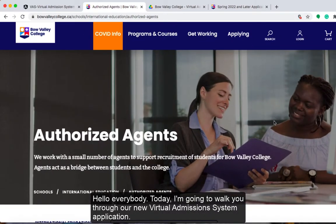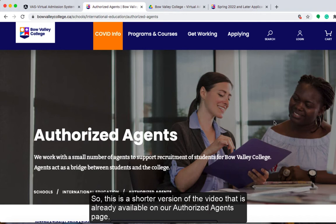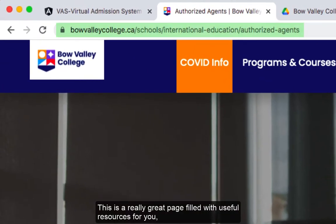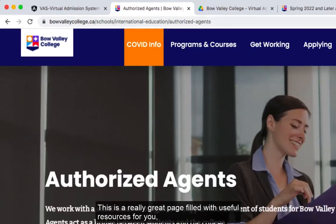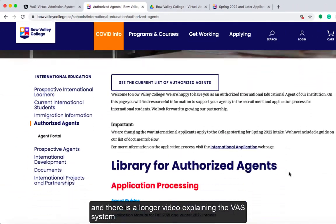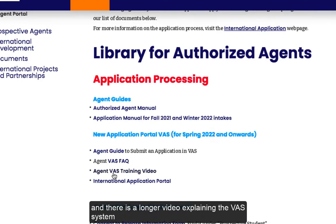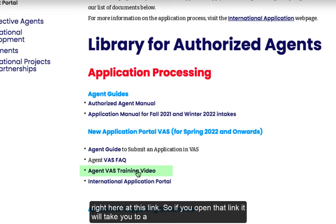Hello everybody! Today I'm going to walk you through our new virtual admission system application. This is a shorter version of the video that is already available on our Authorized Agents page. This is a really great page filled with useful resources for you, and there is a longer video explaining the VAS system right here at this link.